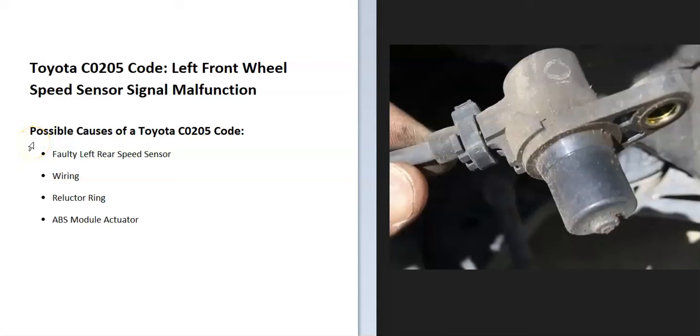Today I'm talking about a Toyota with the C0205 code, what it is and how you go about fixing it. A Toyota C0205 code is a left front wheel speed sensor signal malfunction.